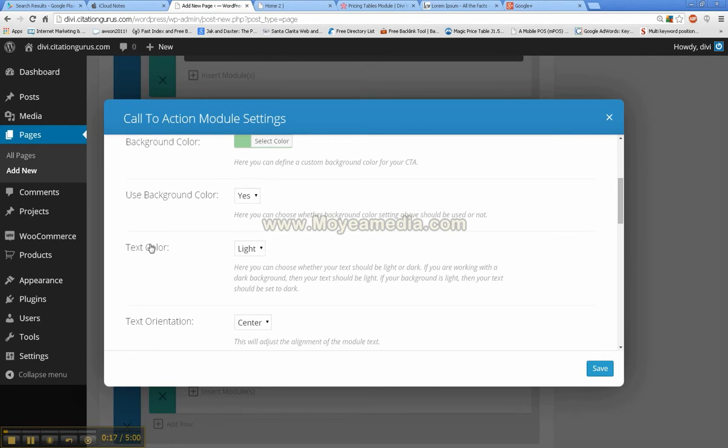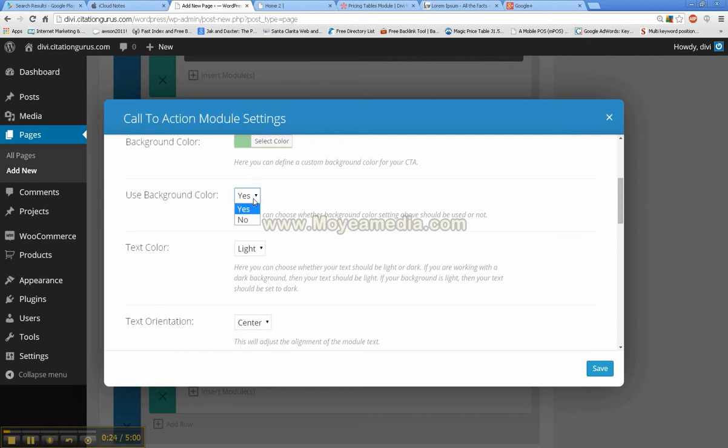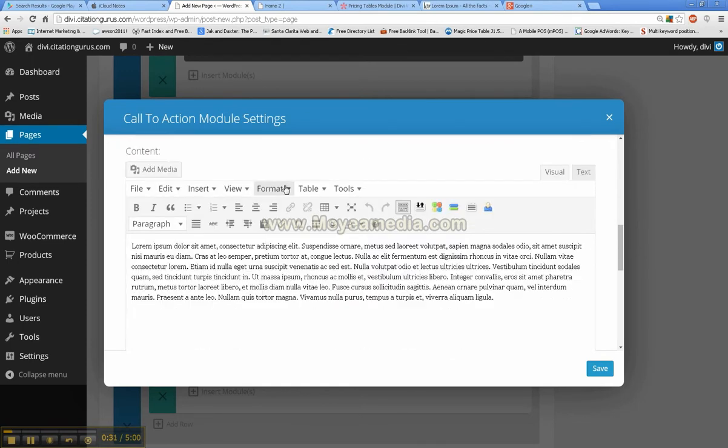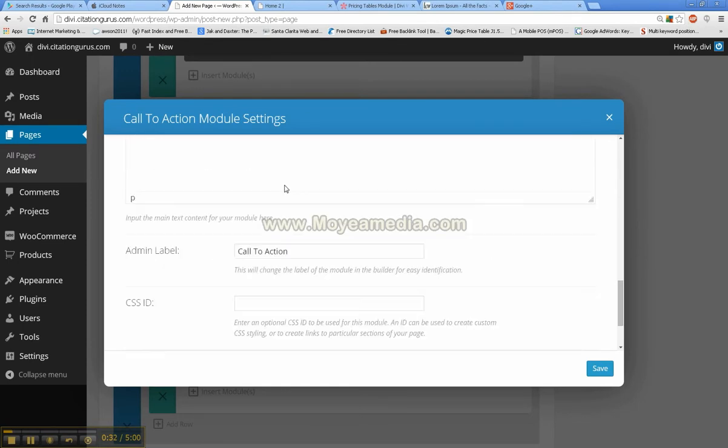Text color, text orientation, center left right, use background color, yes or no, do you want to use this background color, yes or no, and then the content.